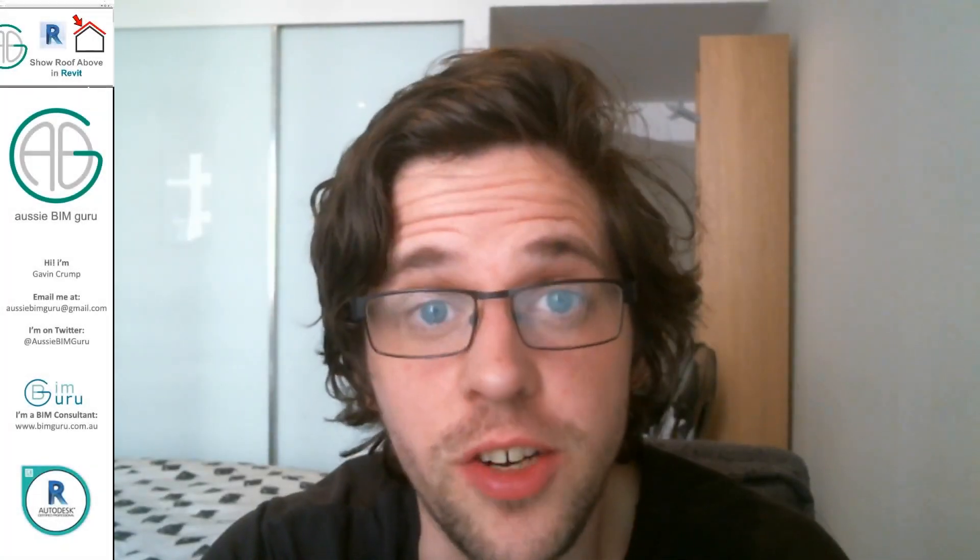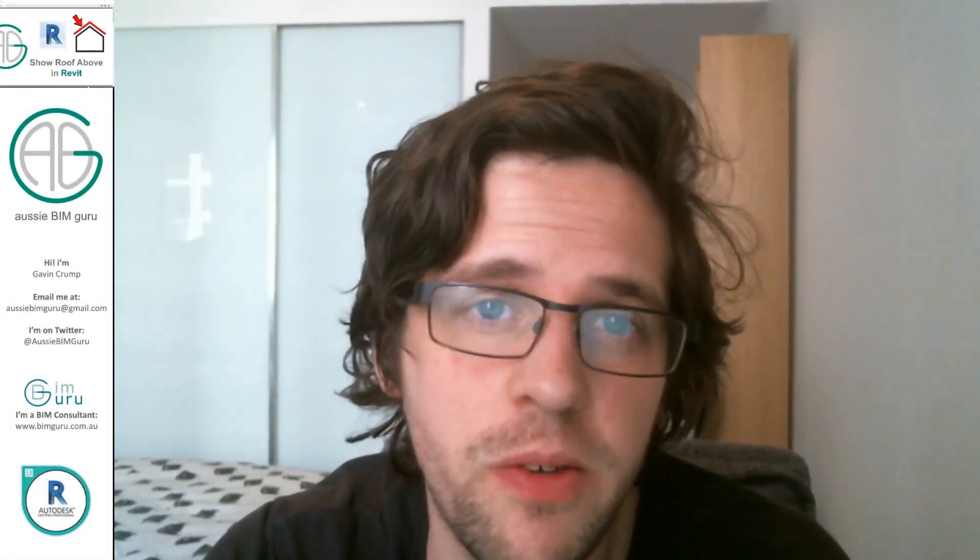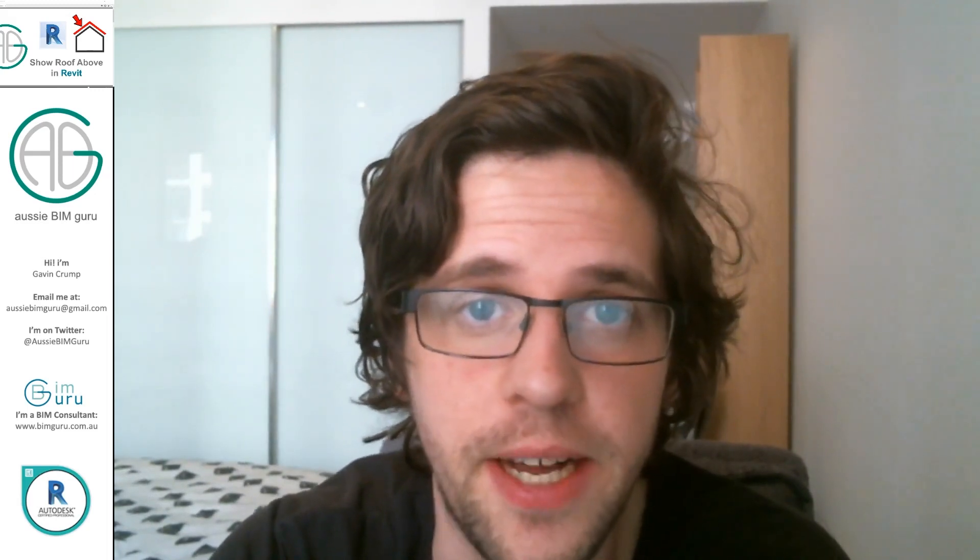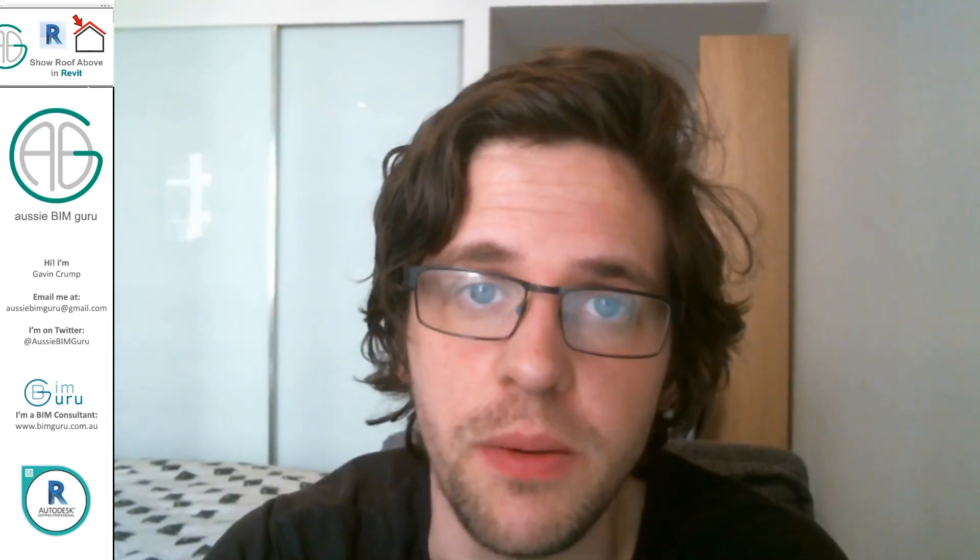G'day there, you're watching the AussieBimGuru. Today I've got a really quick video just to share a helpful trick that a lot of people don't know about in Revit.